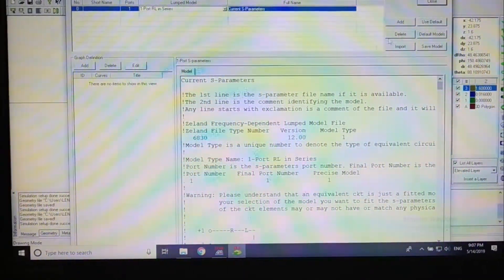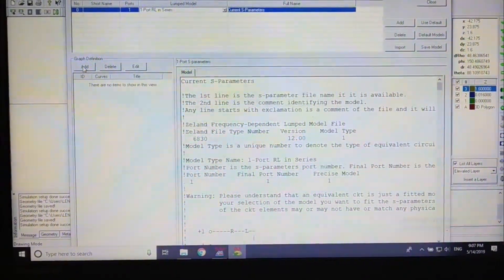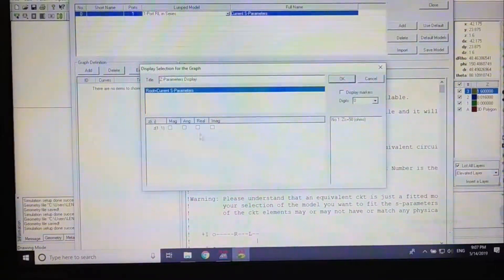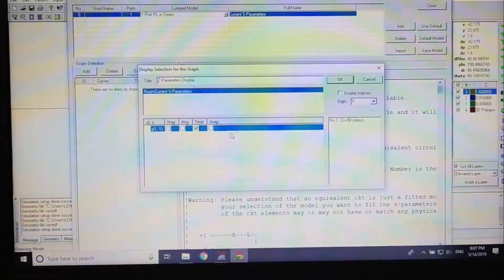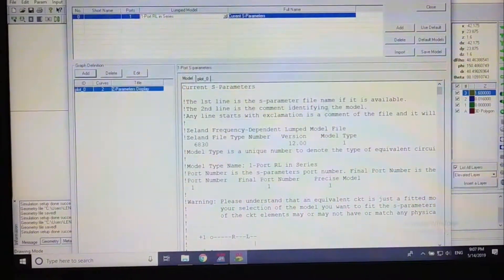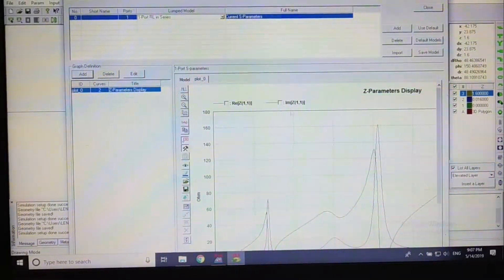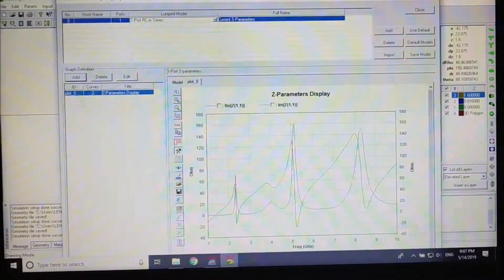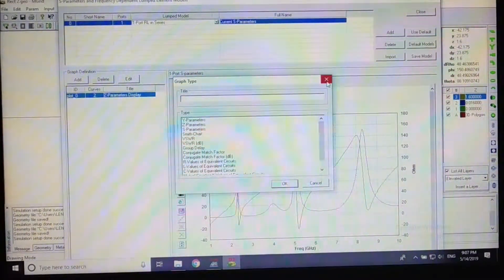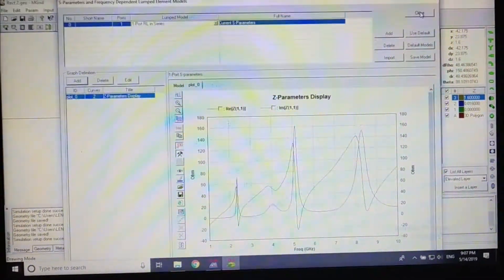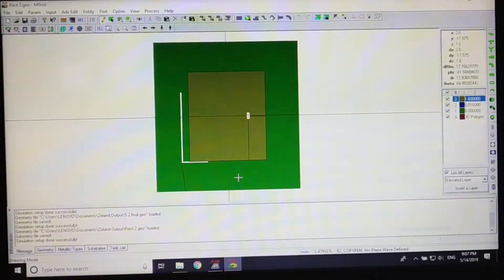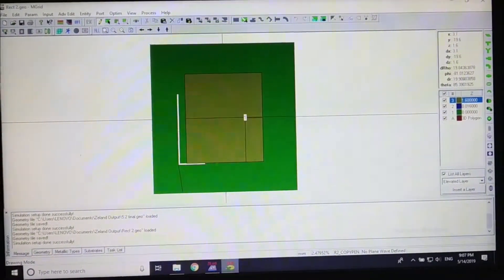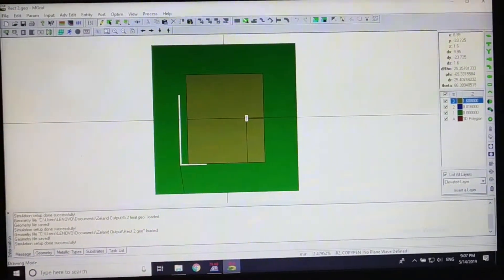We can also check the Z parameters and other things. This is how we create a multiband antenna using defective ground structures. In the next part, we will be looking at circular patches and how we can create a multiband antenna using defective ground structures with circular patches.